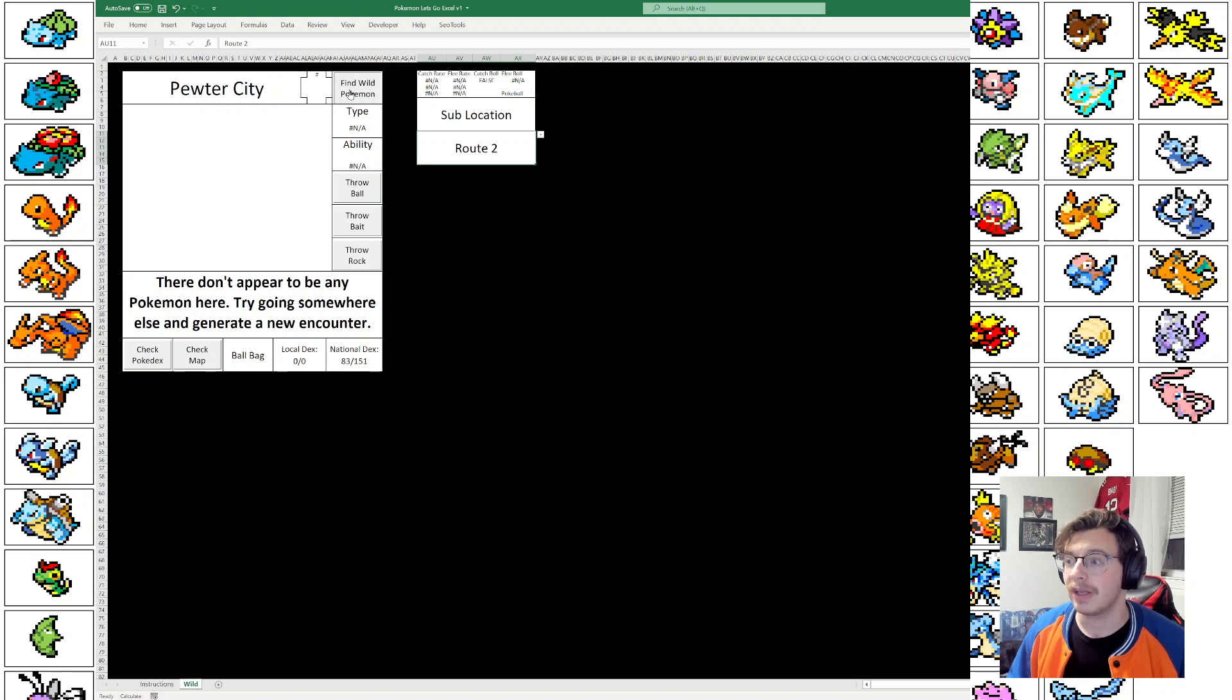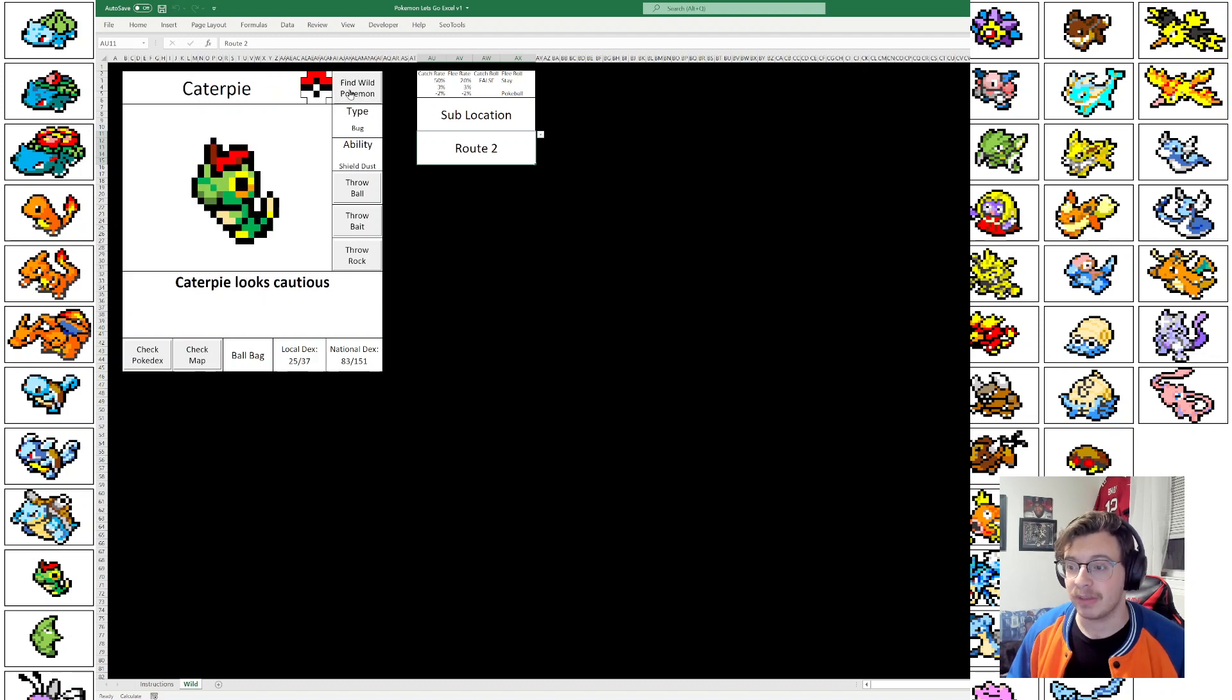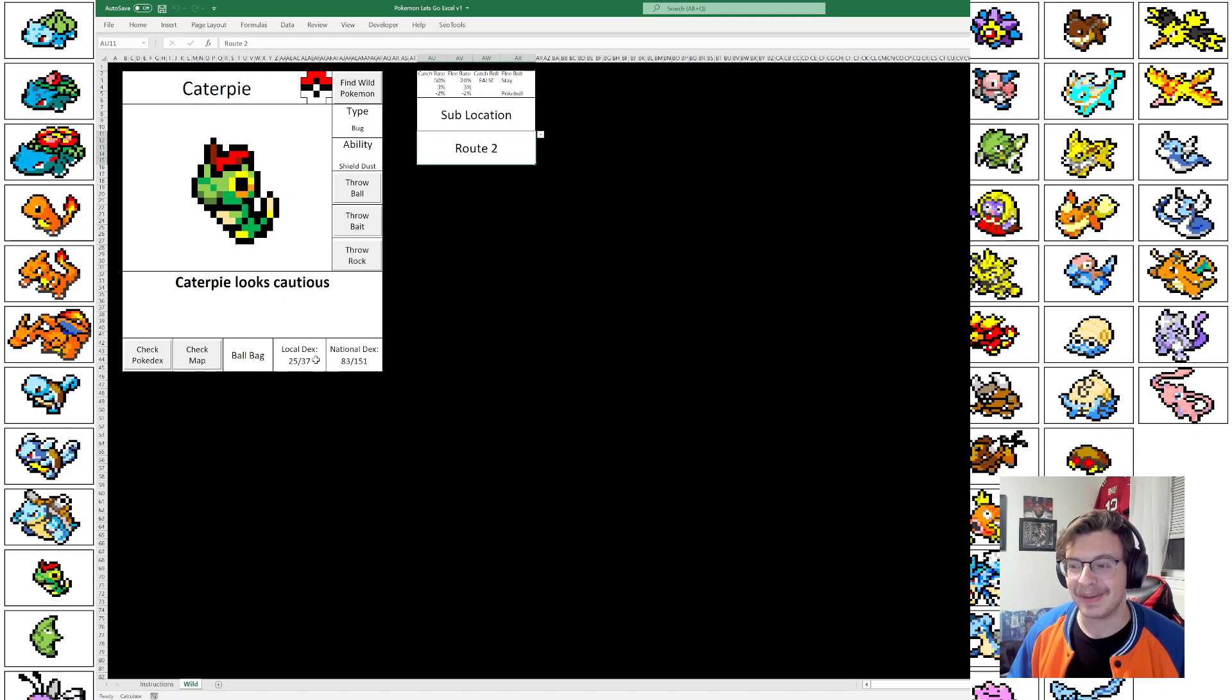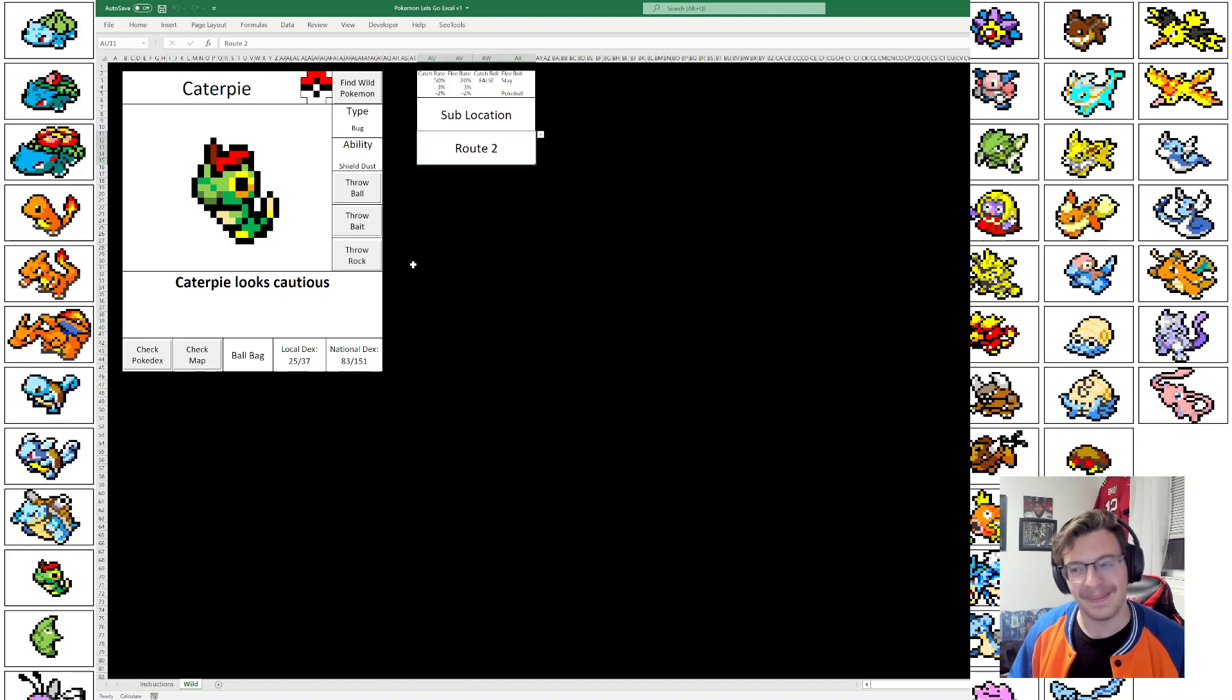Those are areas that I have plans to make Pokemon catchable. So let's just go back to Route 2. And here, oh wow, a whole bunch of Pokemon available in Route 2. These are based off of the Let's Go Pikachu and Let's Go Eevee encounter pool. So a whole bunch you can do in Route 2.